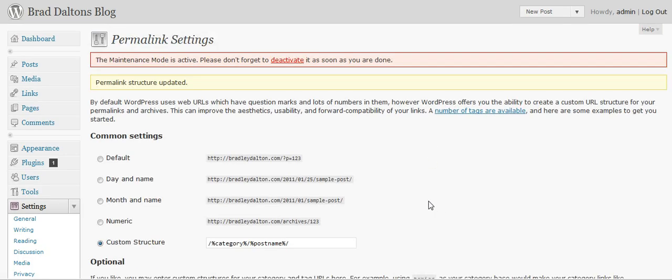We've now updated the permalink structure, and every post or page that you create will have the category name and the post name, which will help the search engines index your posts and pages a lot better. You should get a lot more unique visitors to your different posts and pages on your site.